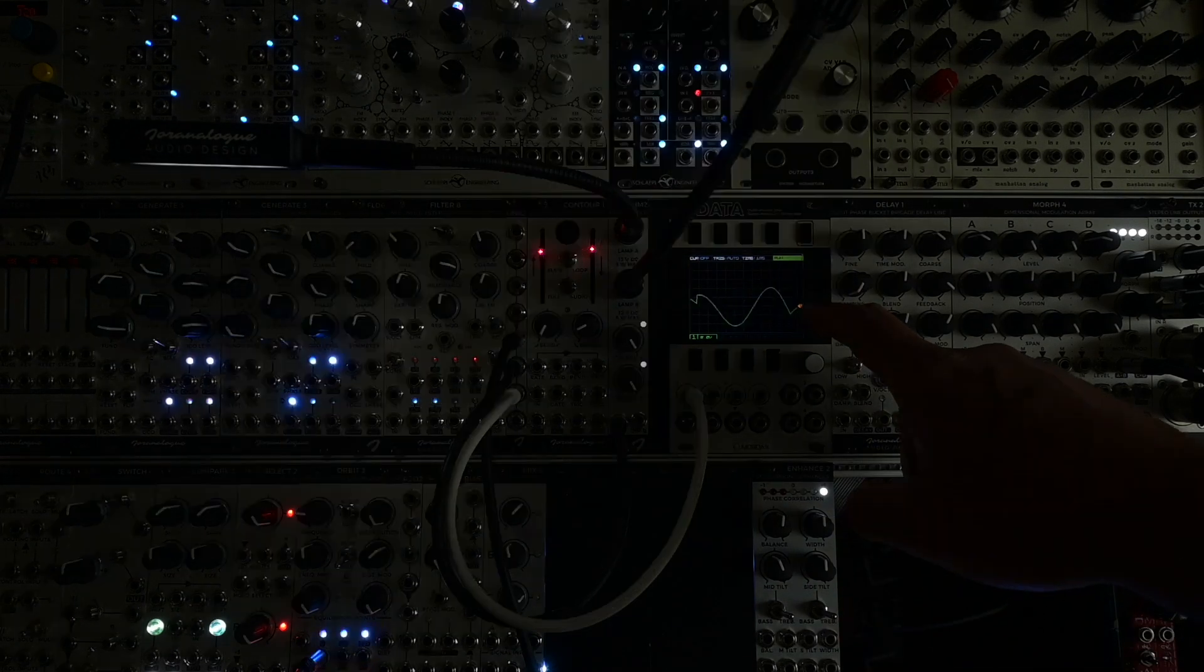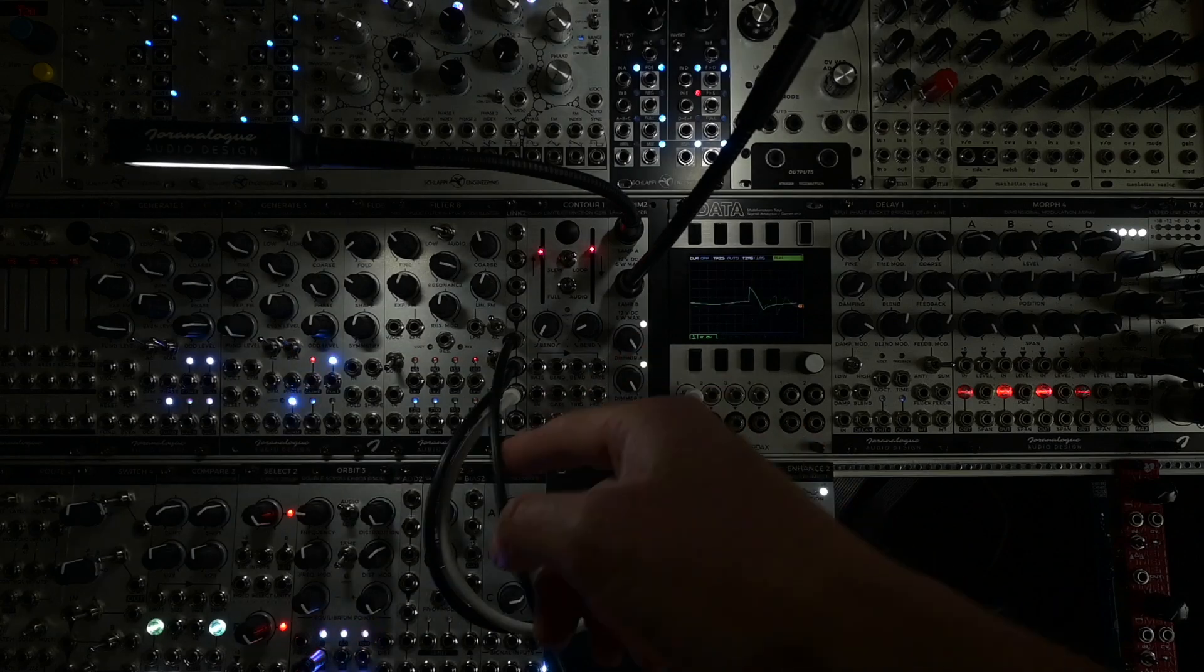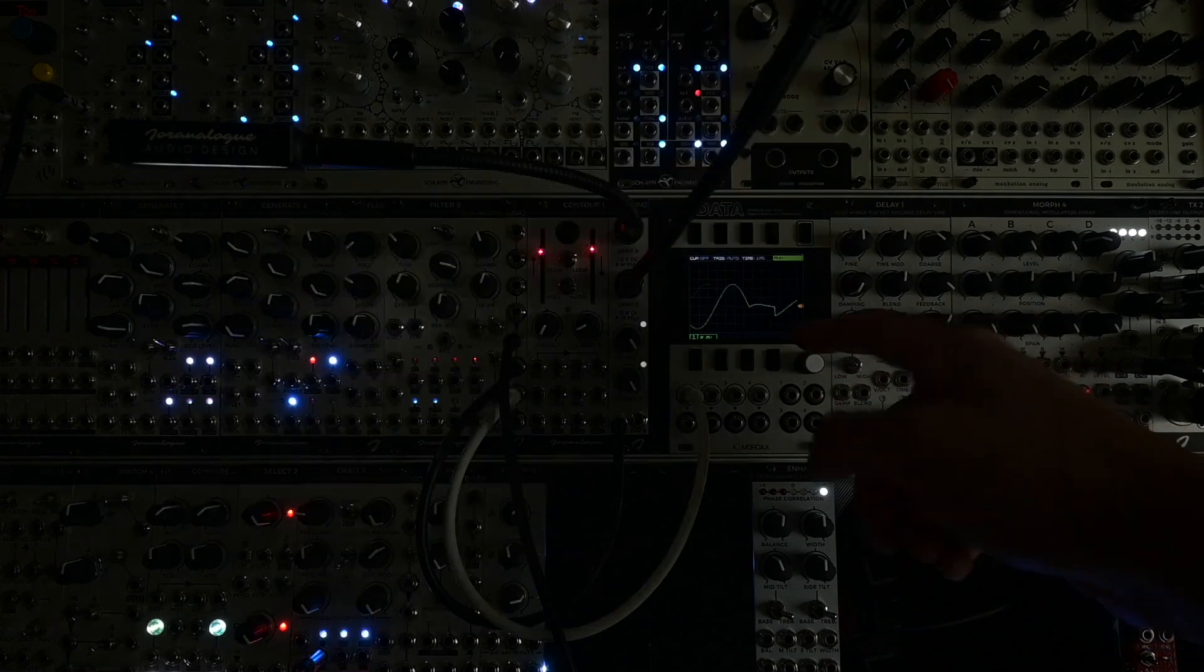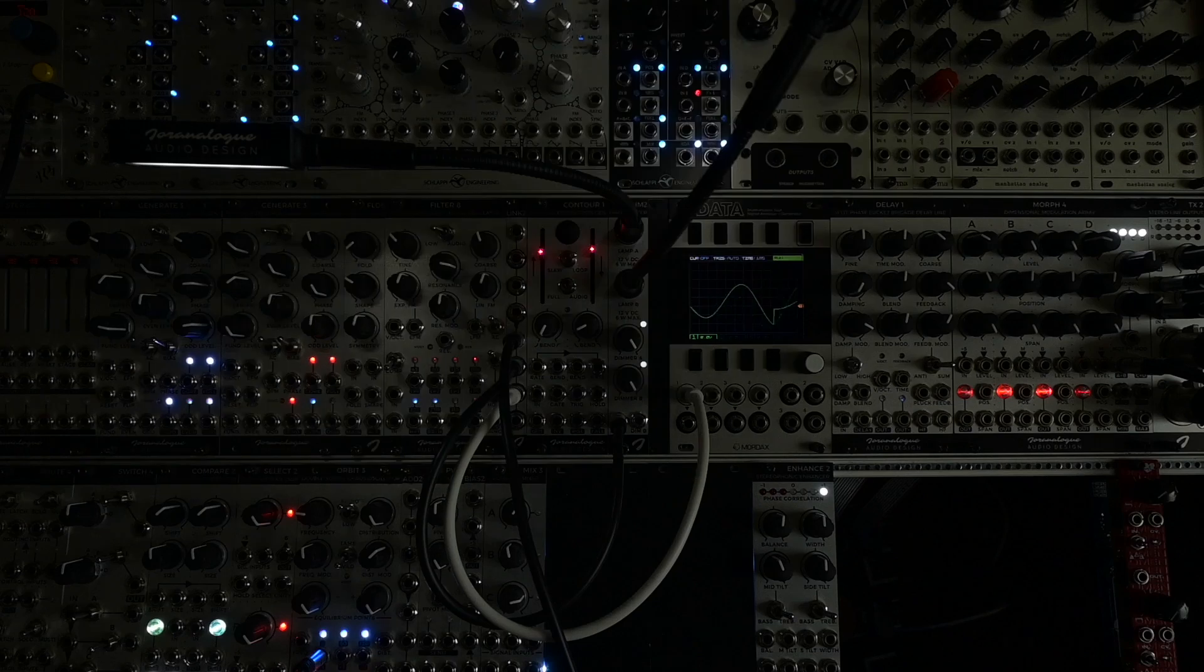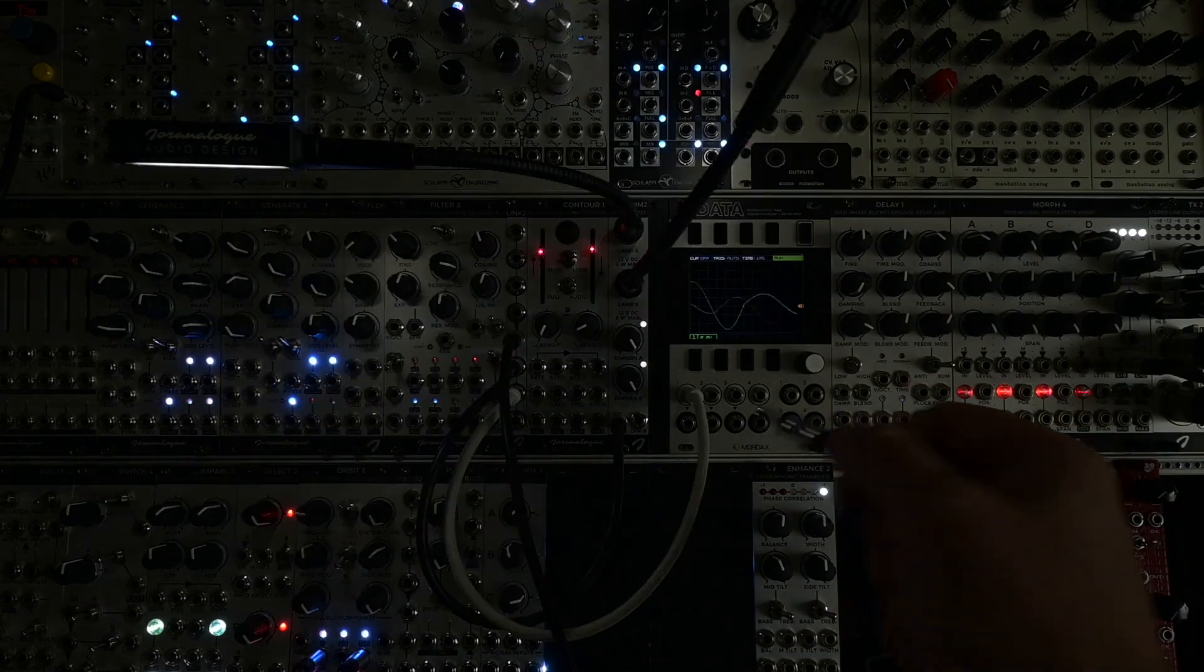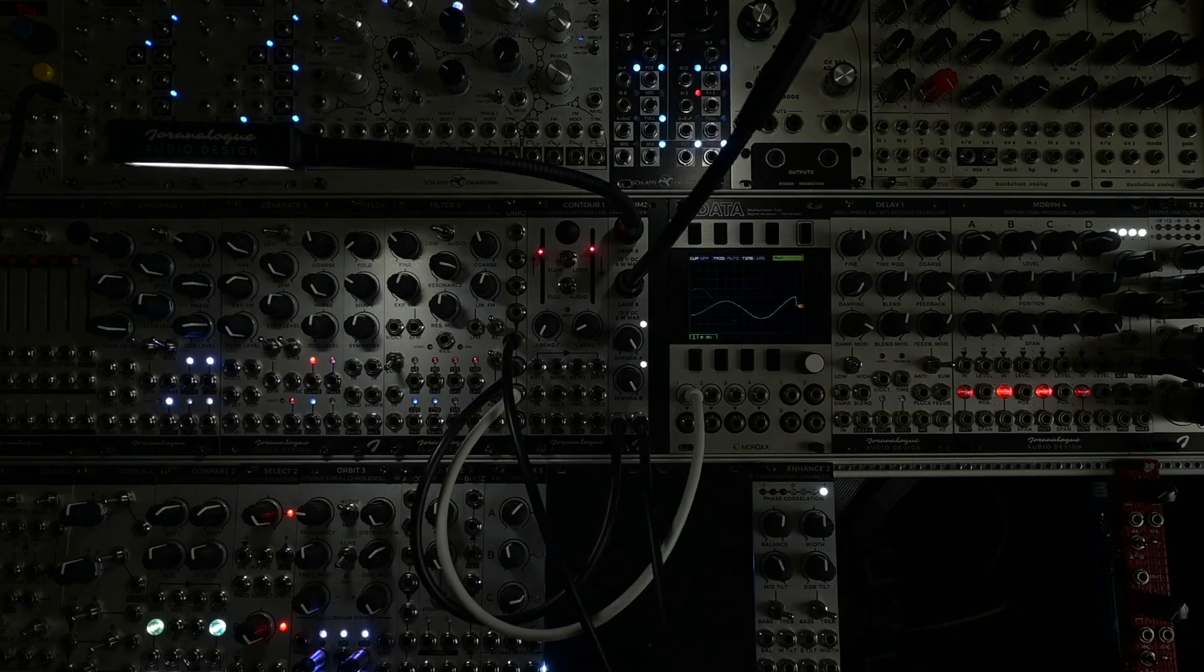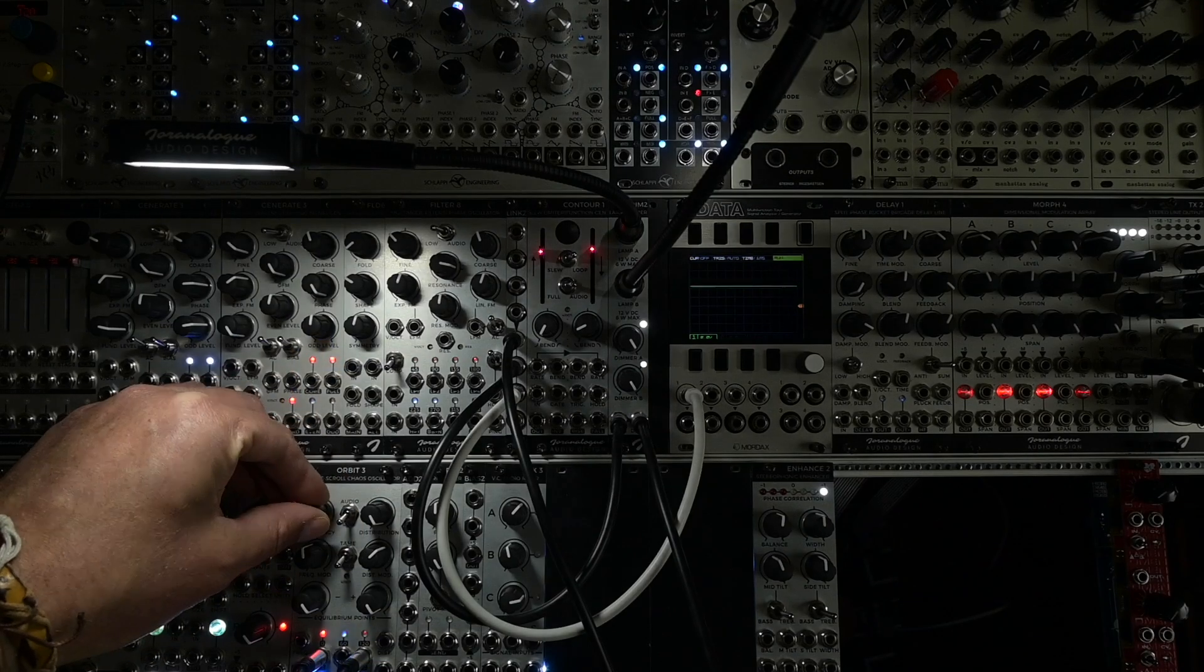Let's use another output of Orbit3. By the way, the chaos outputs of Orbit3 that are going through the scope and into the first CV input here are bipolar signals. Sometimes they go below zero, at that point the light will just turn off. Let's connect a second chaos output of Orbit3 to the second CV input here. Let's slow it down so you can actually see the difference.